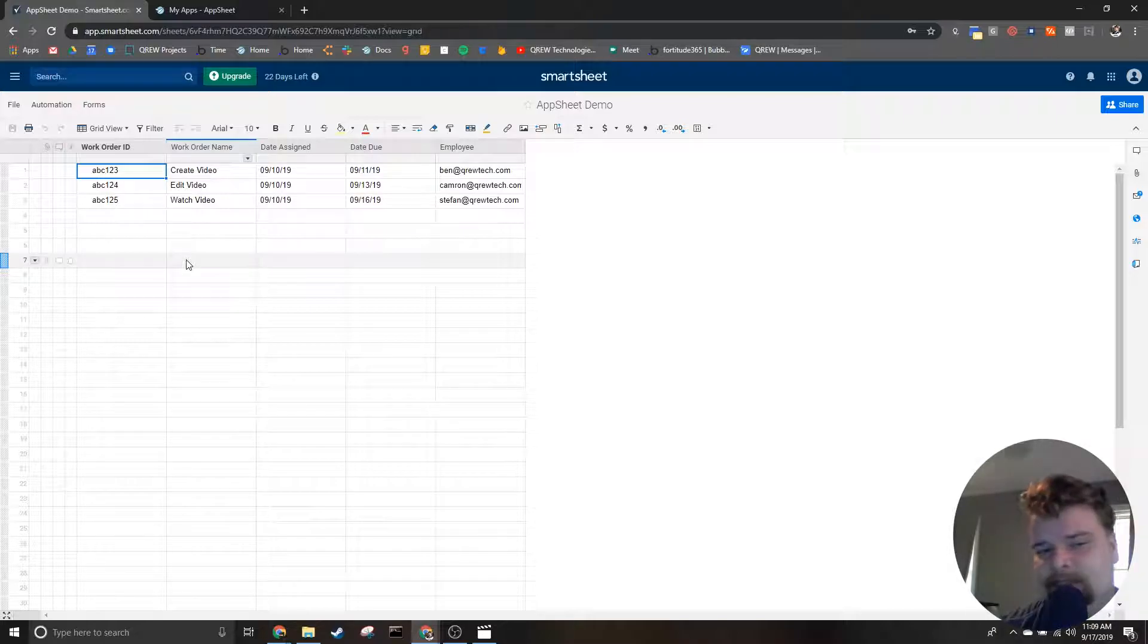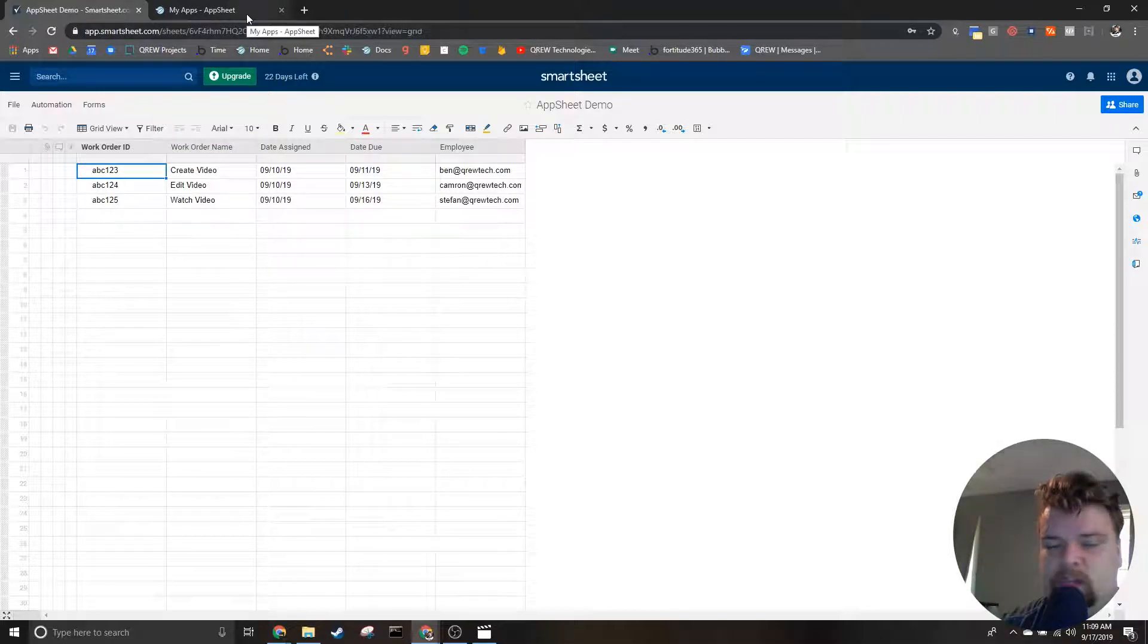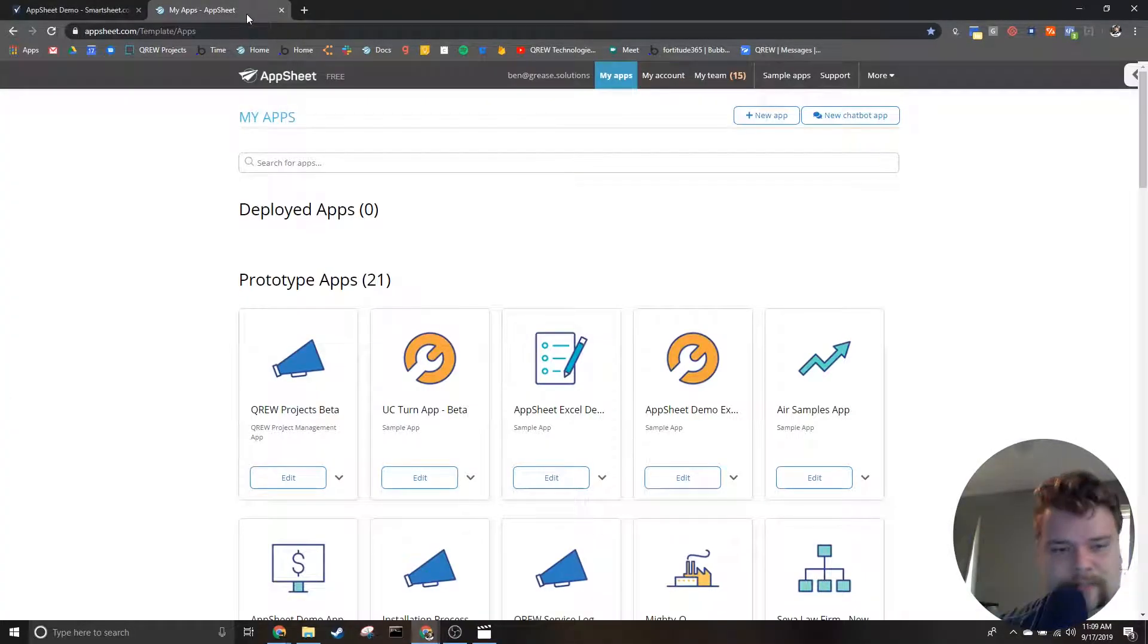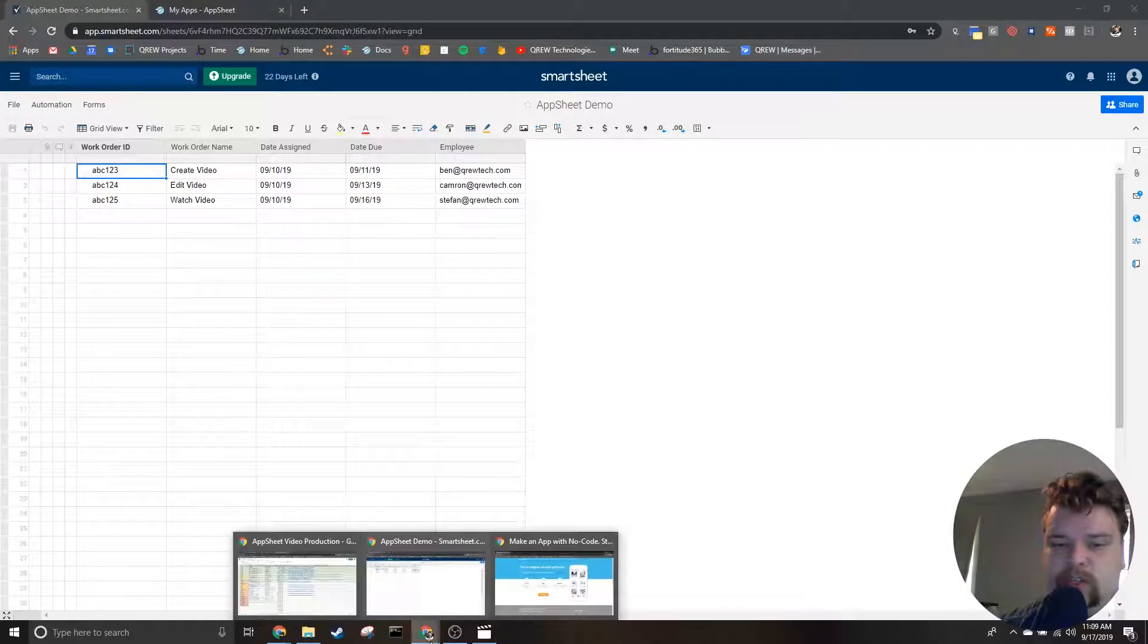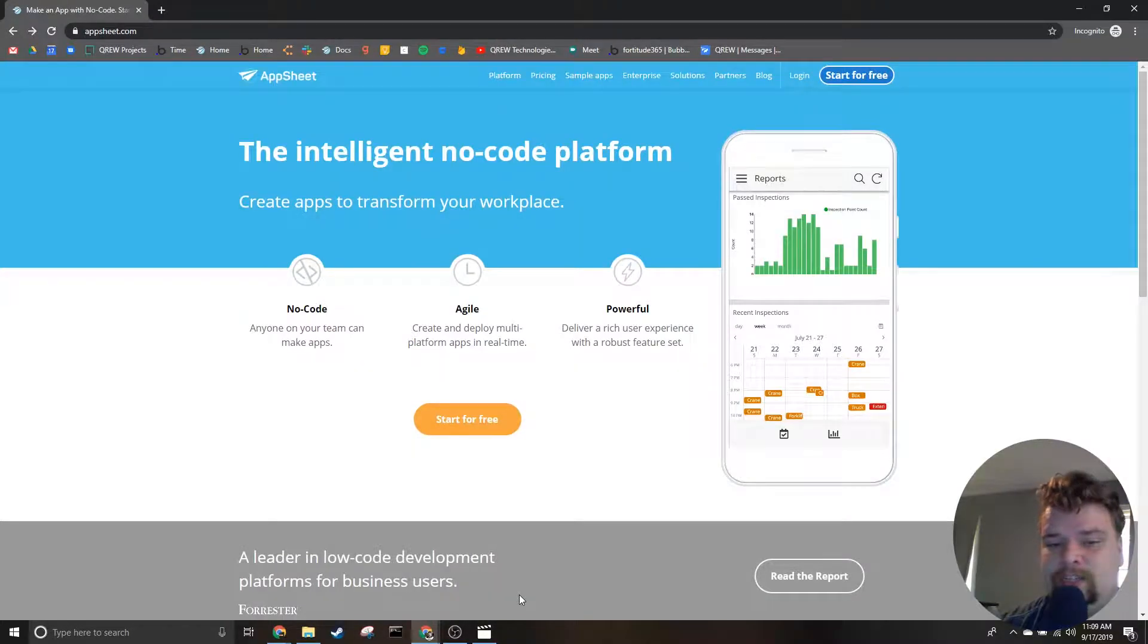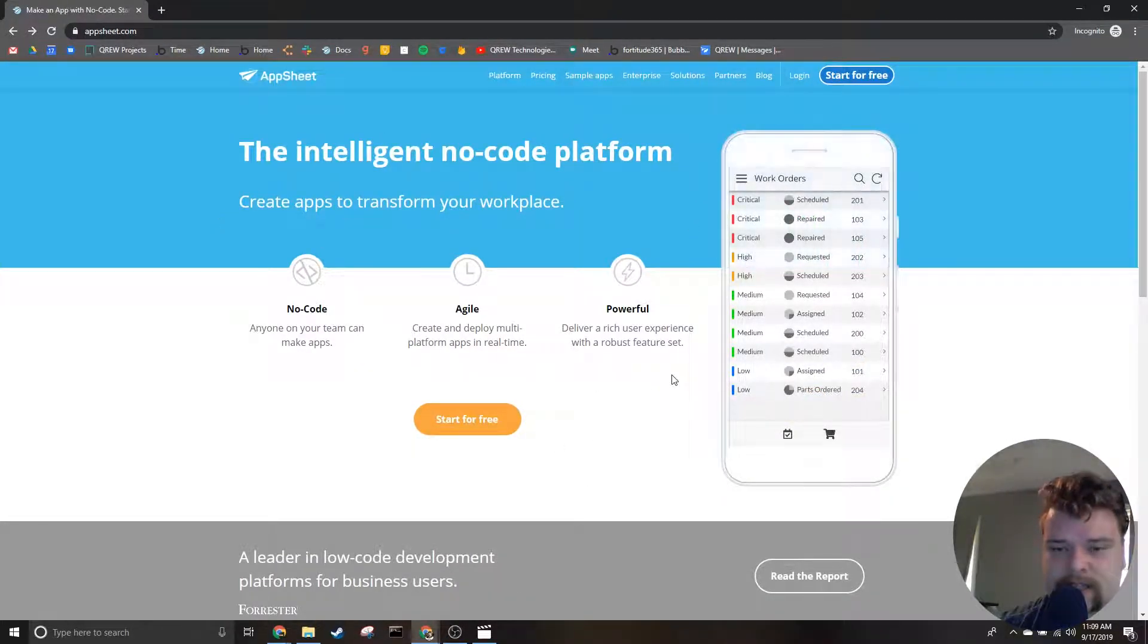Once you have your data set up, we're going to switch over to AppSheet. AppSheet is a platform we're going to use to actually create our app. As you can see here, AppSheet is a no-code platform.